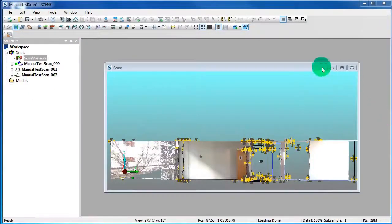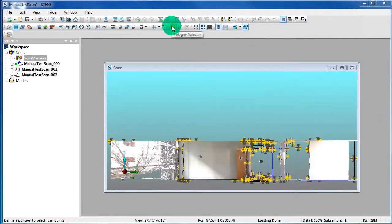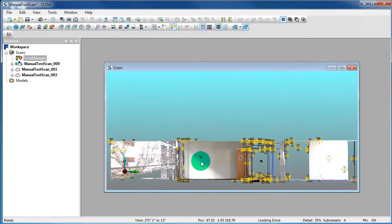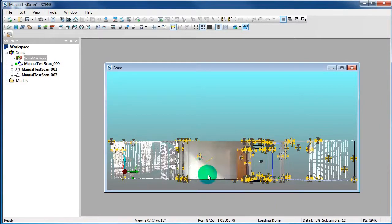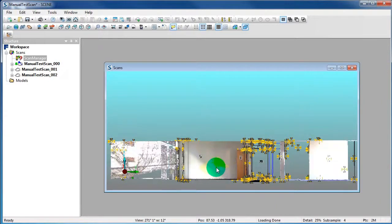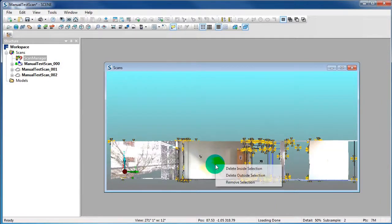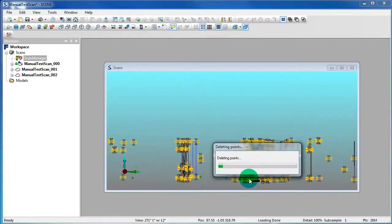To delete points in the 3D View, click on the Polygon Selector in the toolbar. Make a selection of your scan points. Right-click in the selection and say Delete Outside Selection. Now all points outside of your selection are deleted.